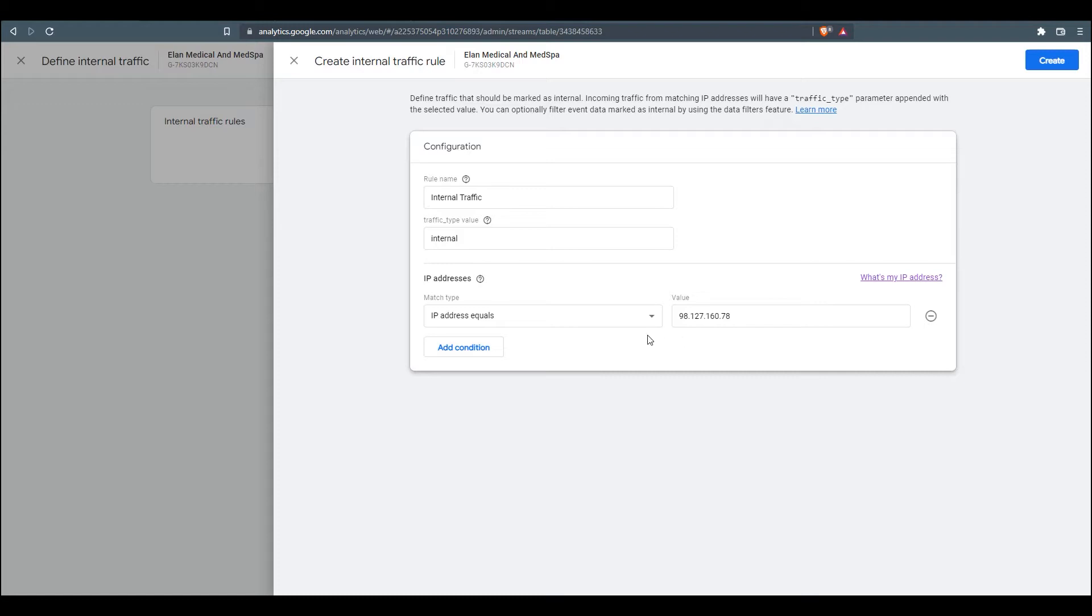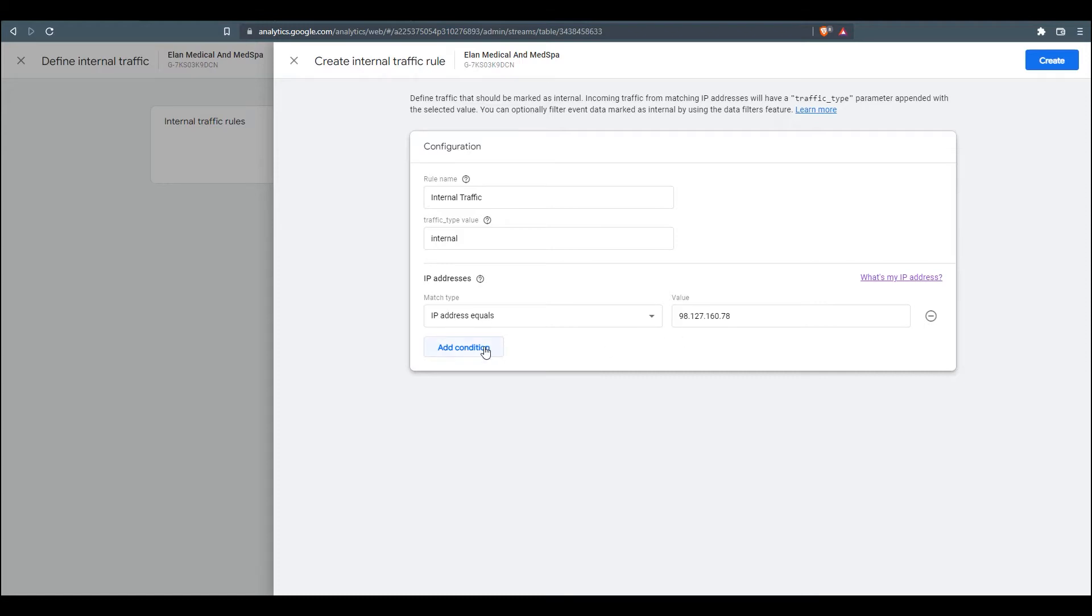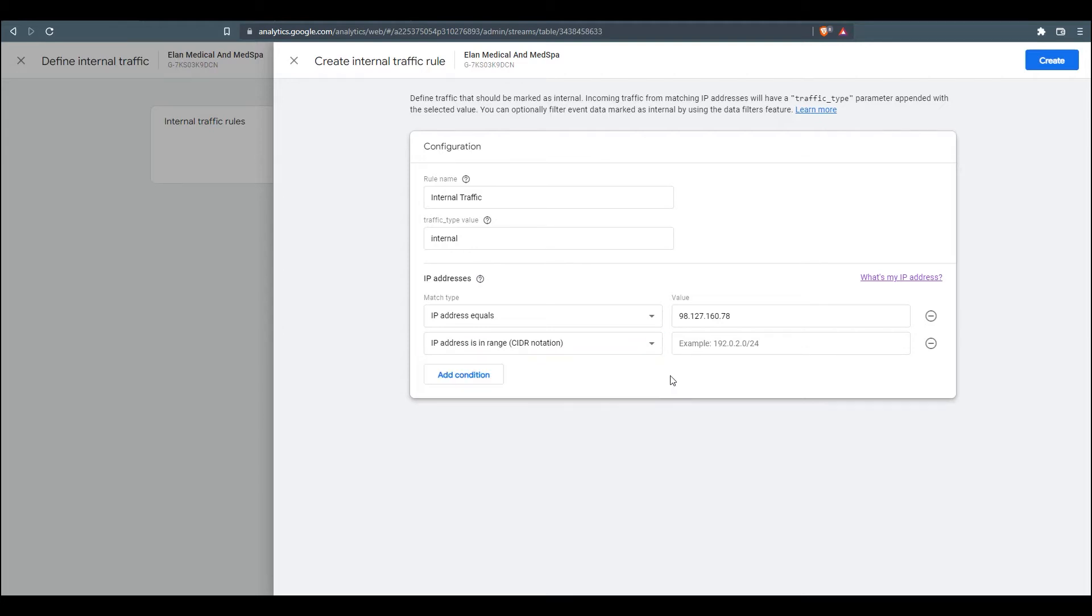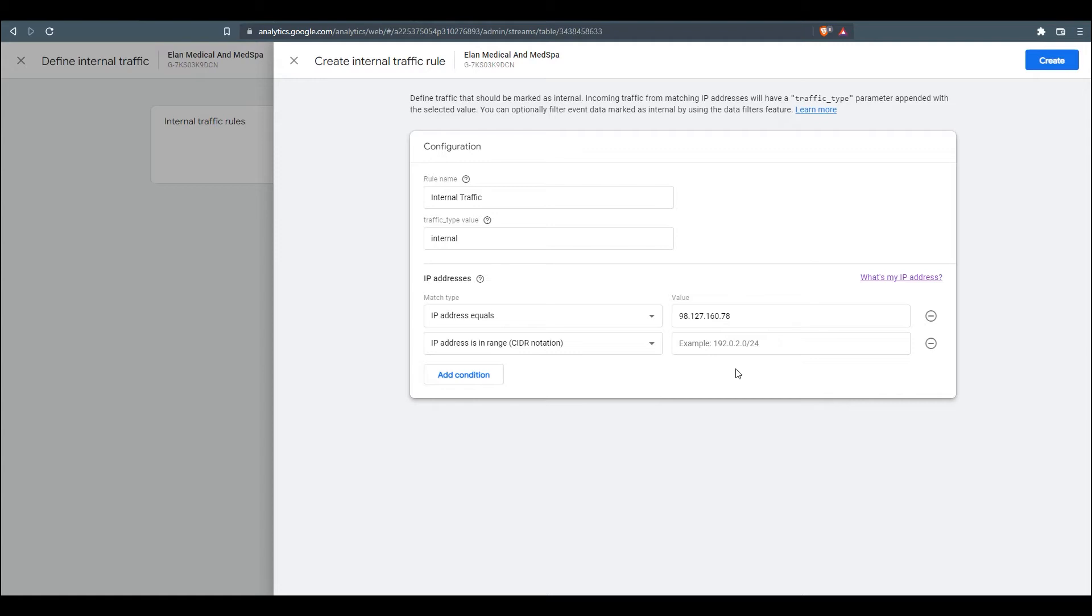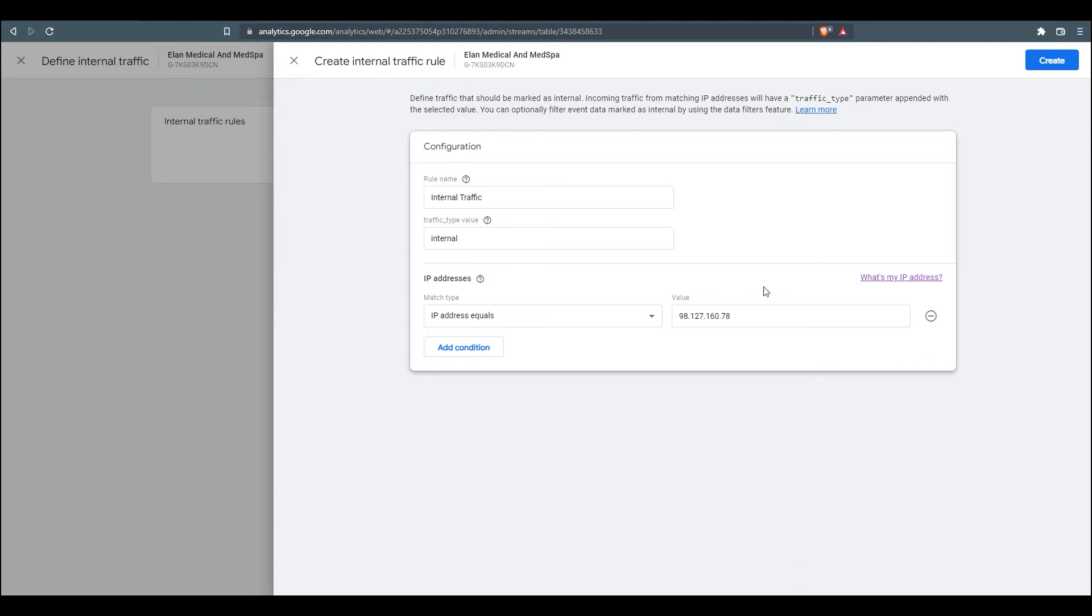Now if you've got multiple machines or, again, network situations with multiple IP address configurations, you can keep adding conditions to this single rule. In this case, we won't have that, so I'm going to remove that, and then I'm going to go up here and click Create.